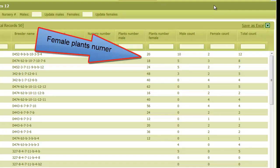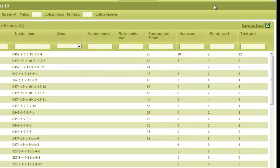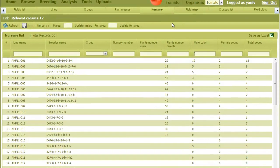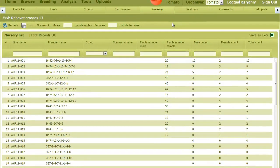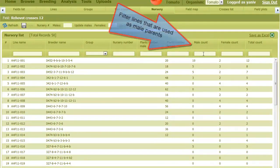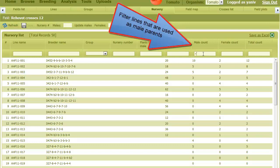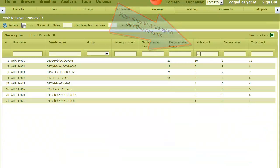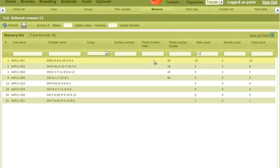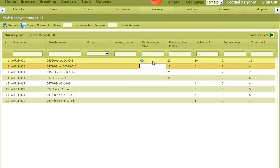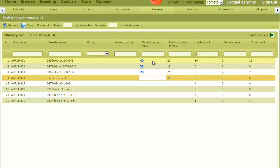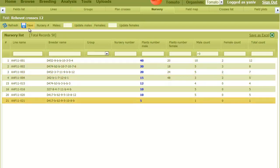The number of male plants is typically defined according to how many crosses this line participates in. I can filter all lines that are used as male parents using the male count text box, and then I can set the number of plants by editing the appropriate cell and save.